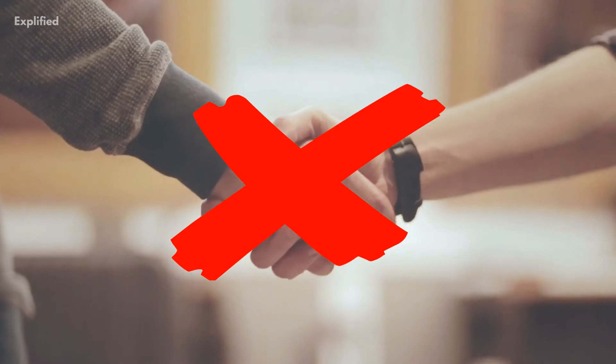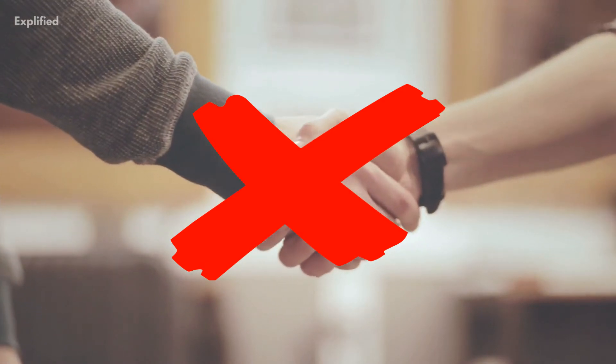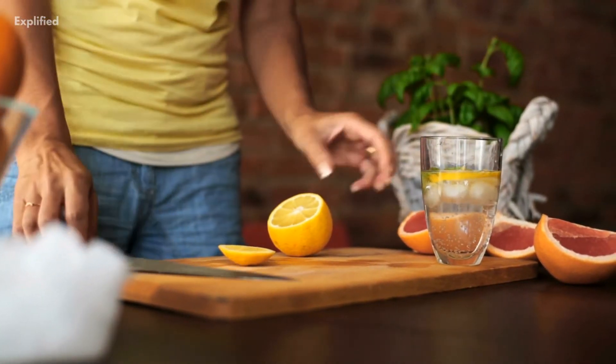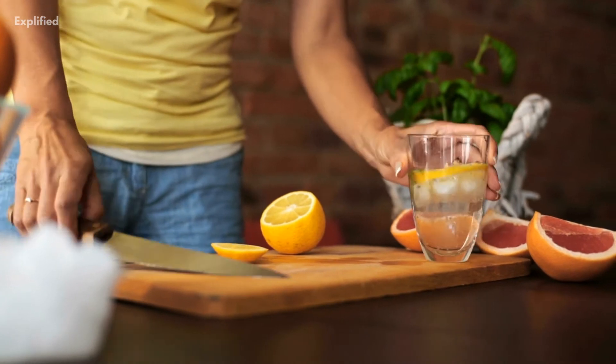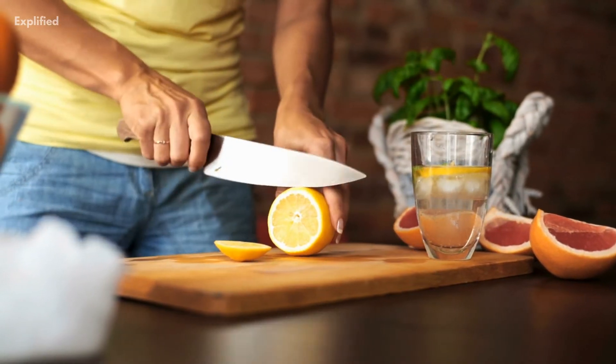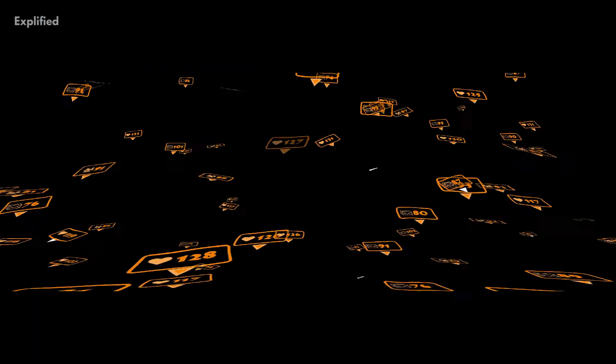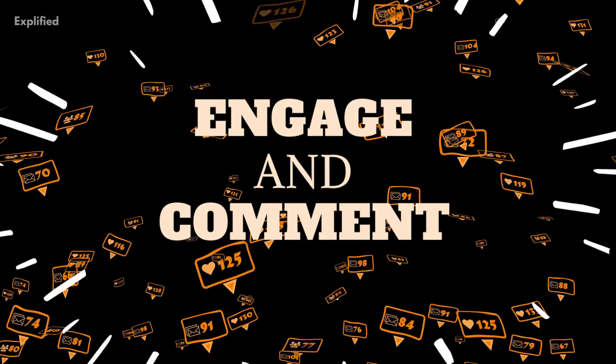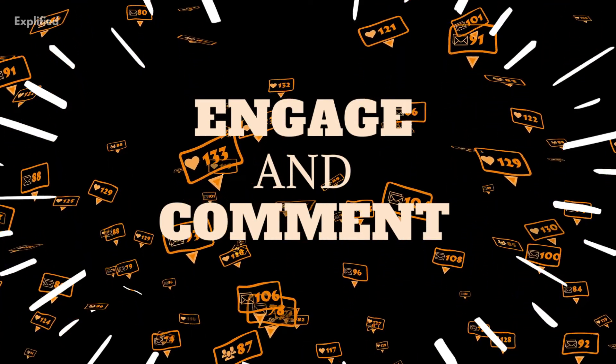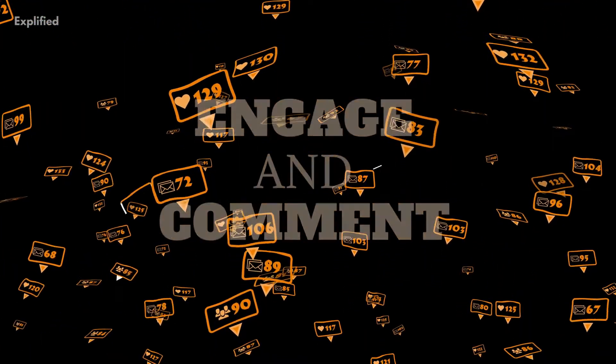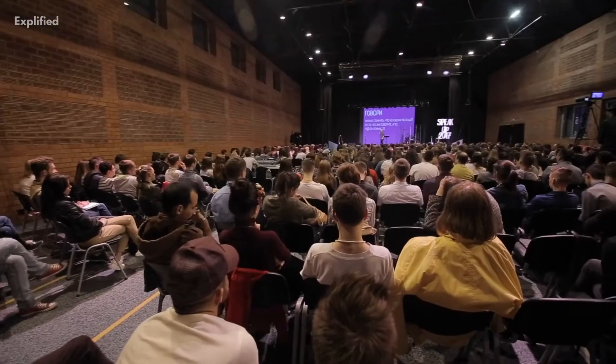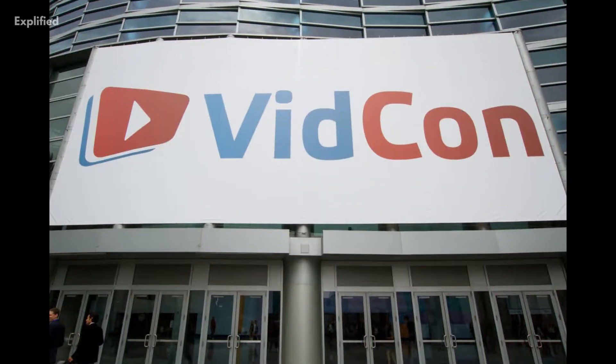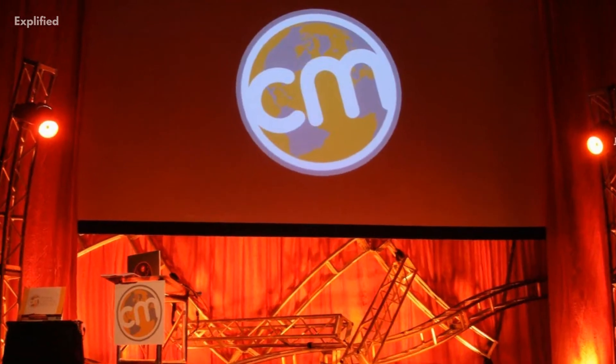Choosing not to engage with your community is just like selling lemonade inside your house, hoping someone will break in and buy the whole bottle. Go outside, engage and comment on other YouTubers' content.